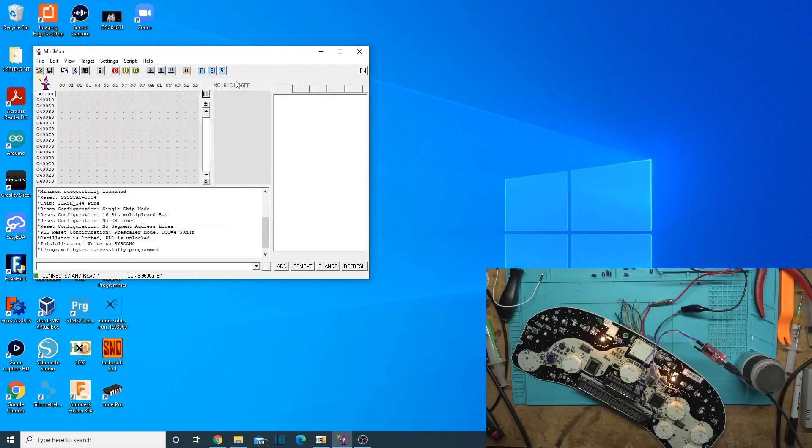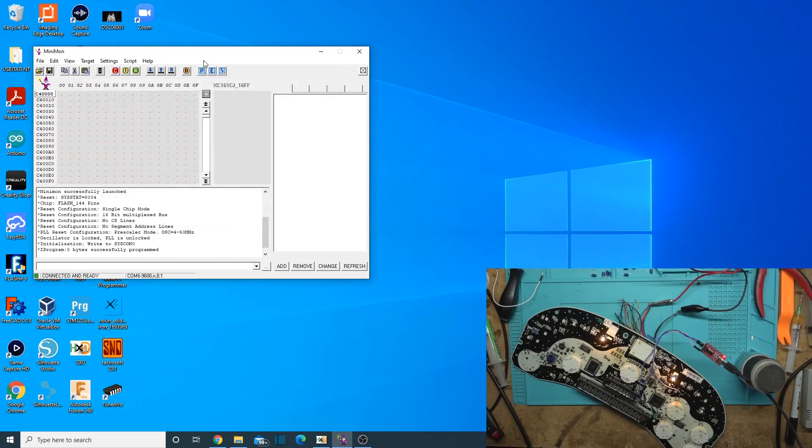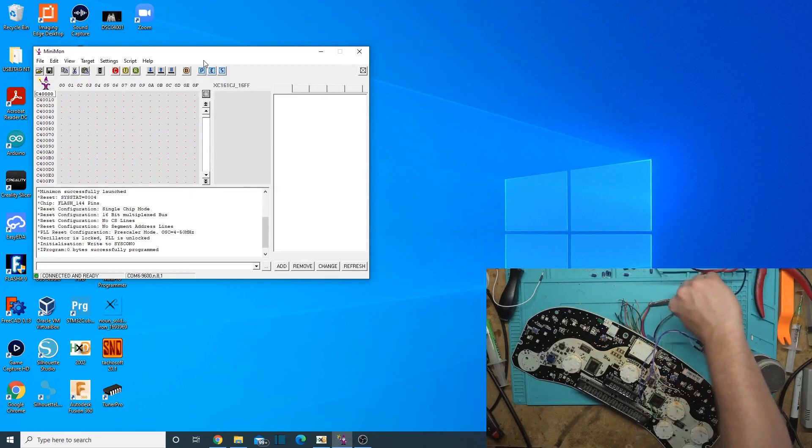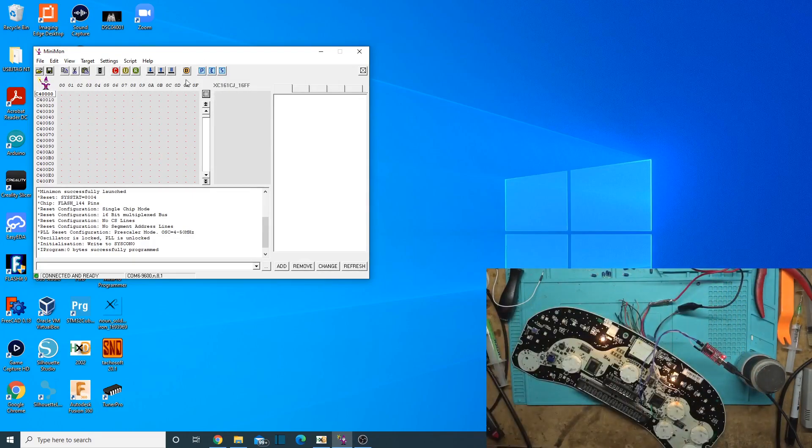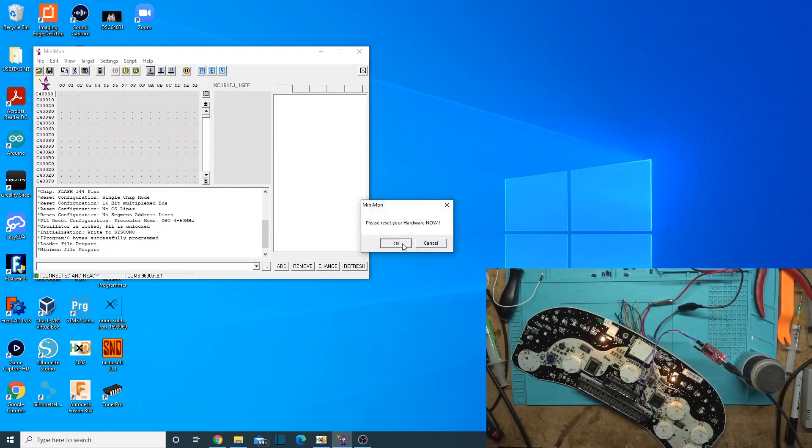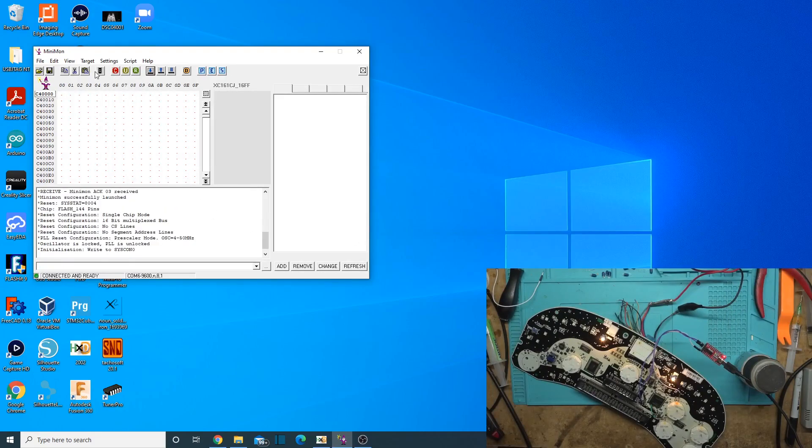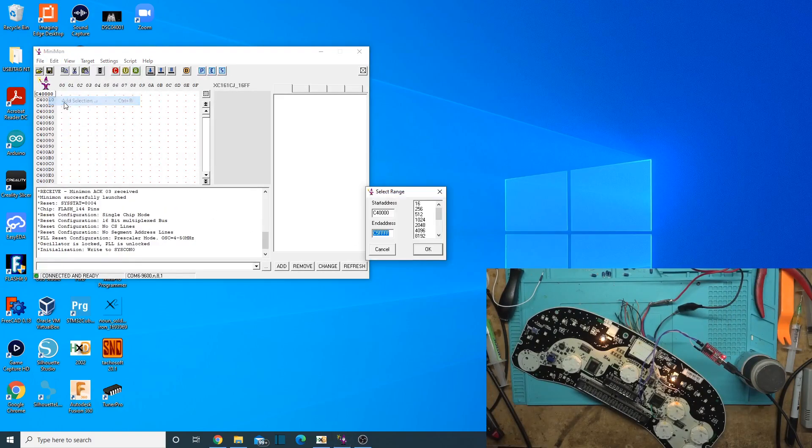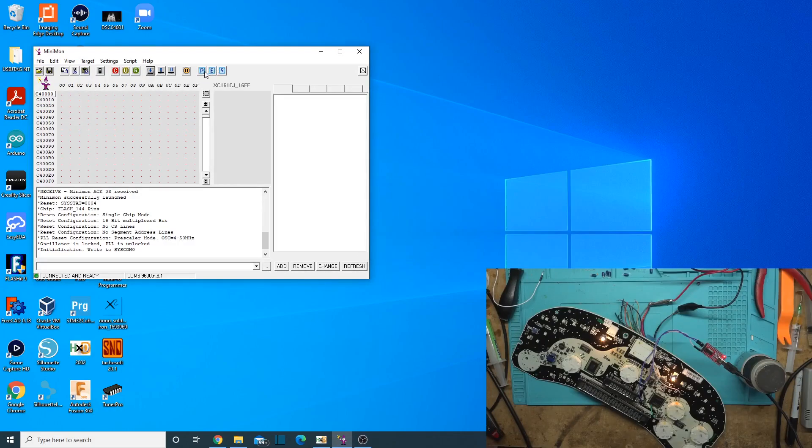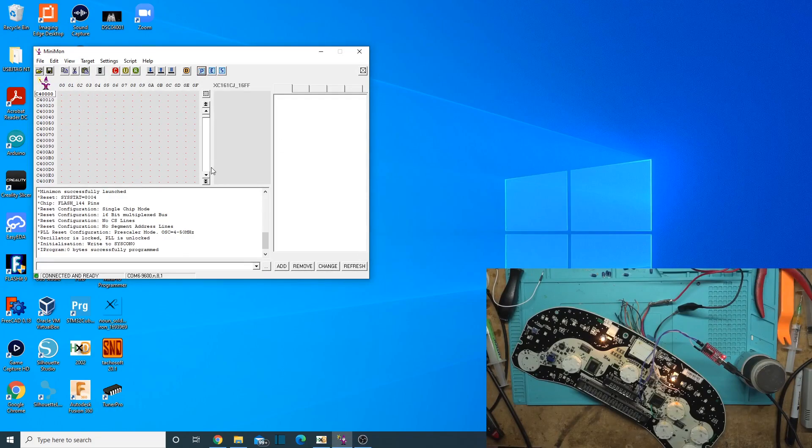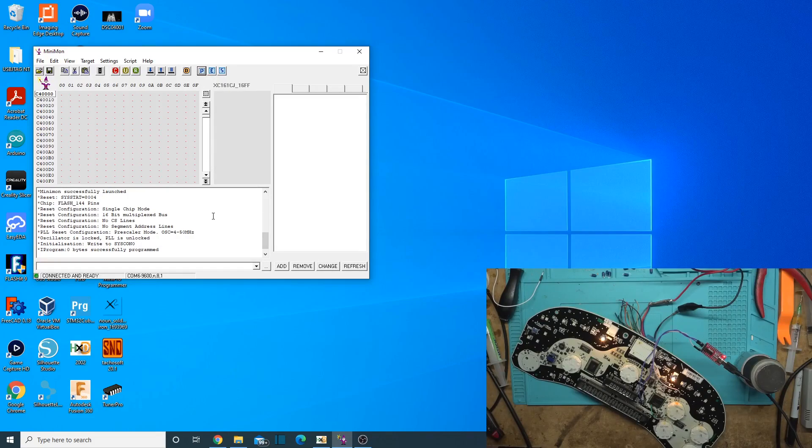Now that means we have to restart it. So turn it on, turn it off, connect. Add selection. And now let's try to program it. No, I still won't program. I'll have to figure this out.